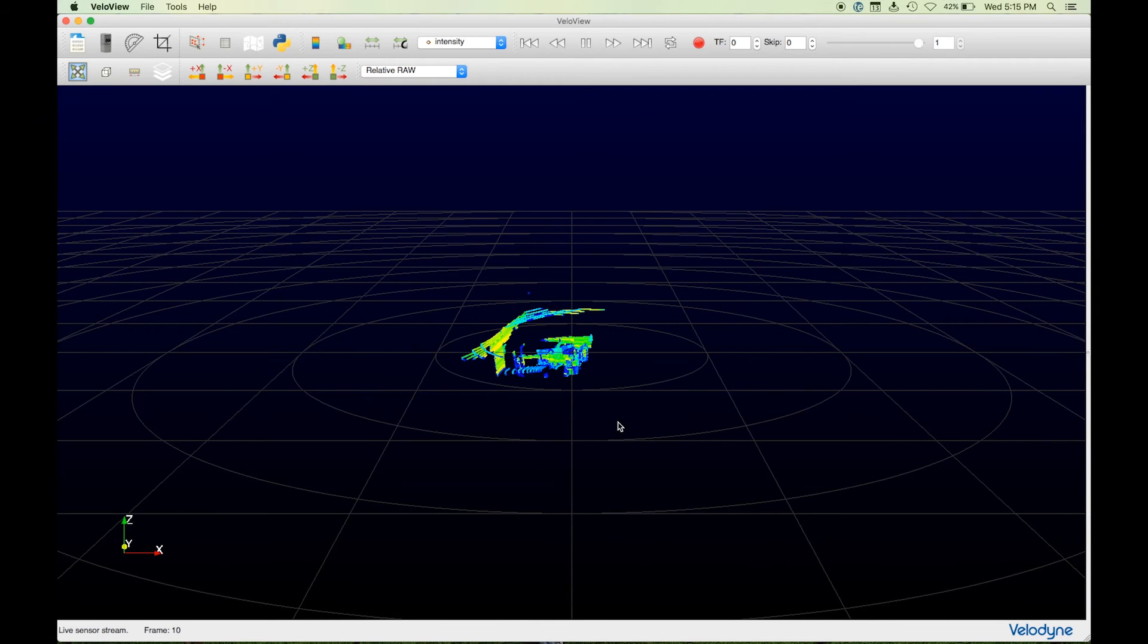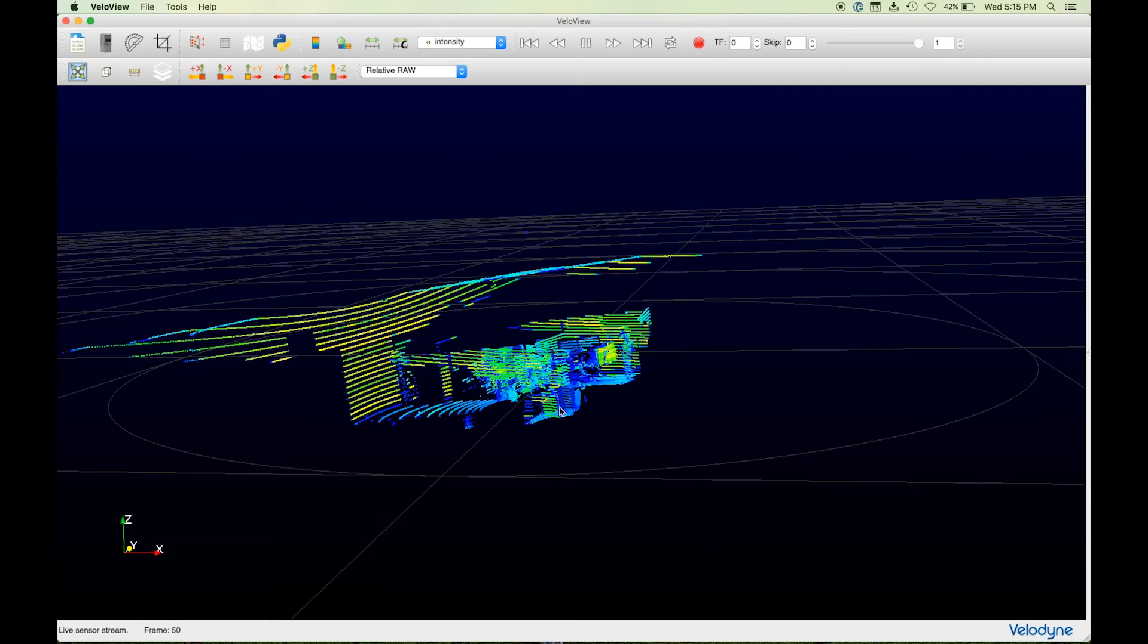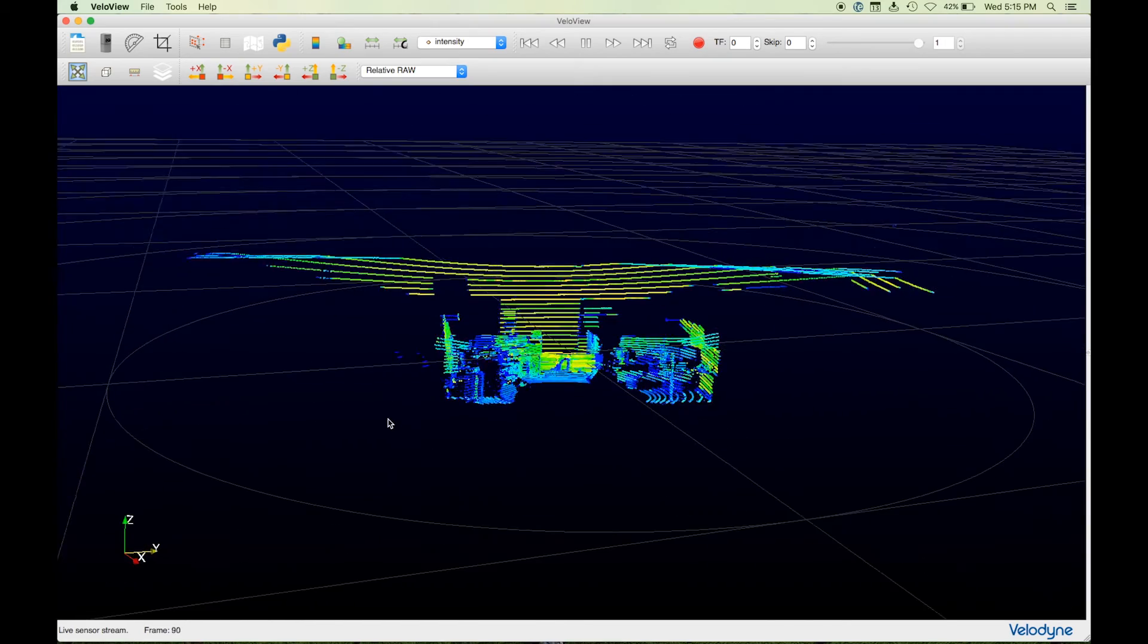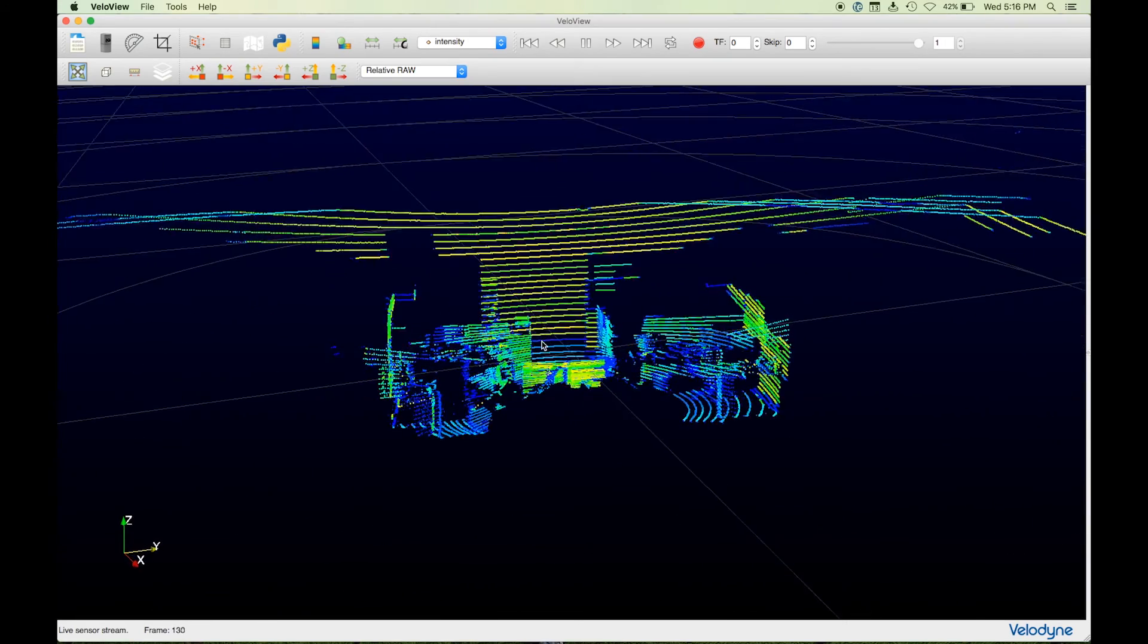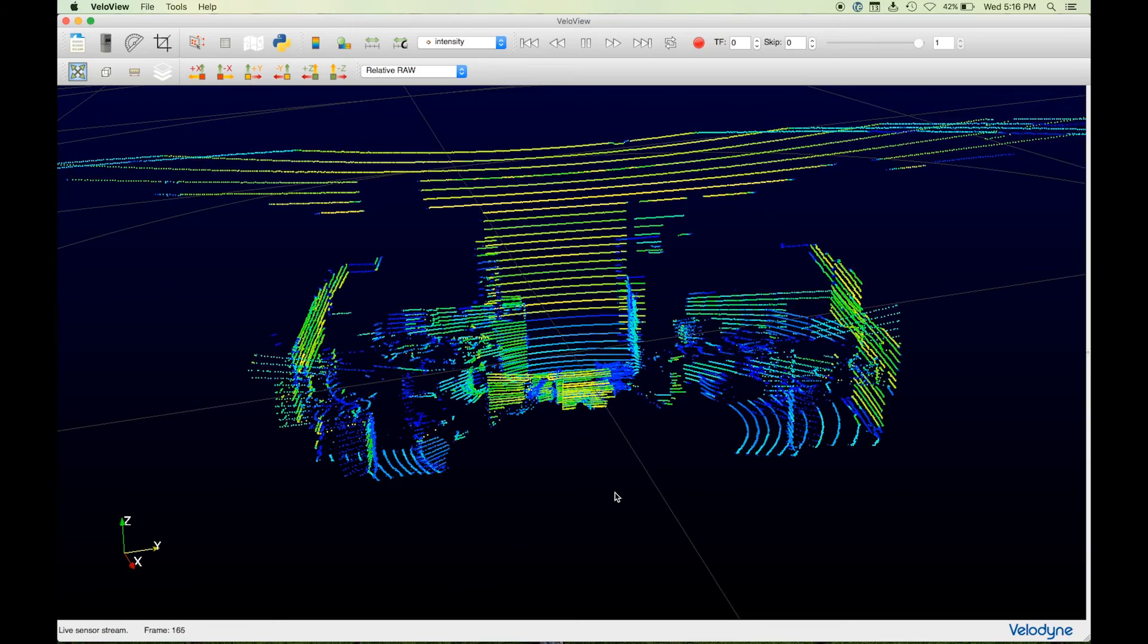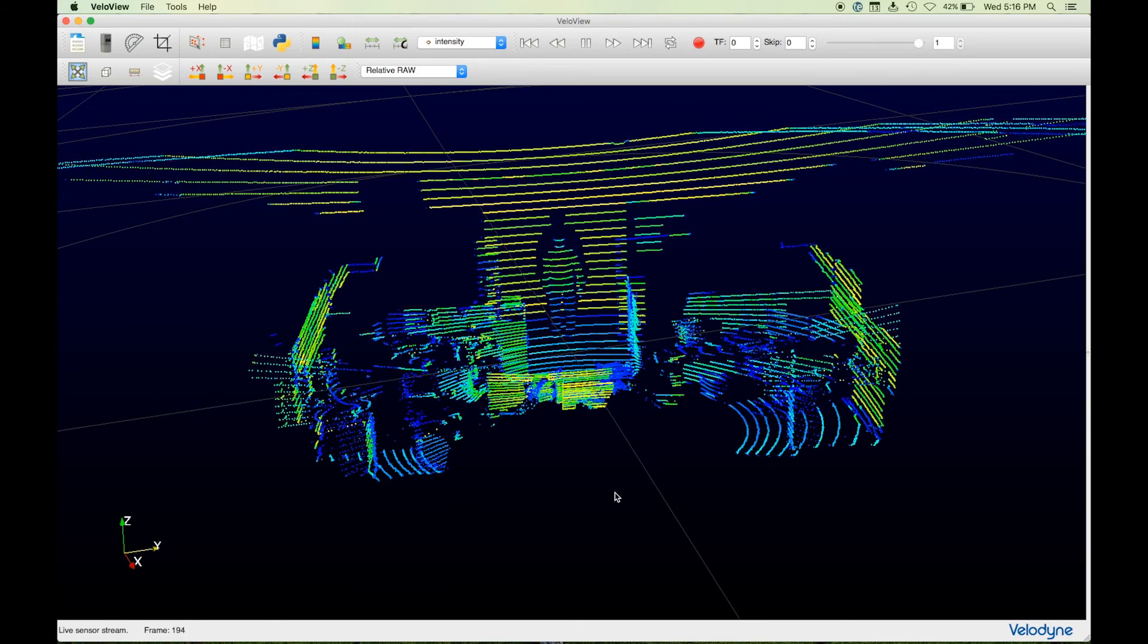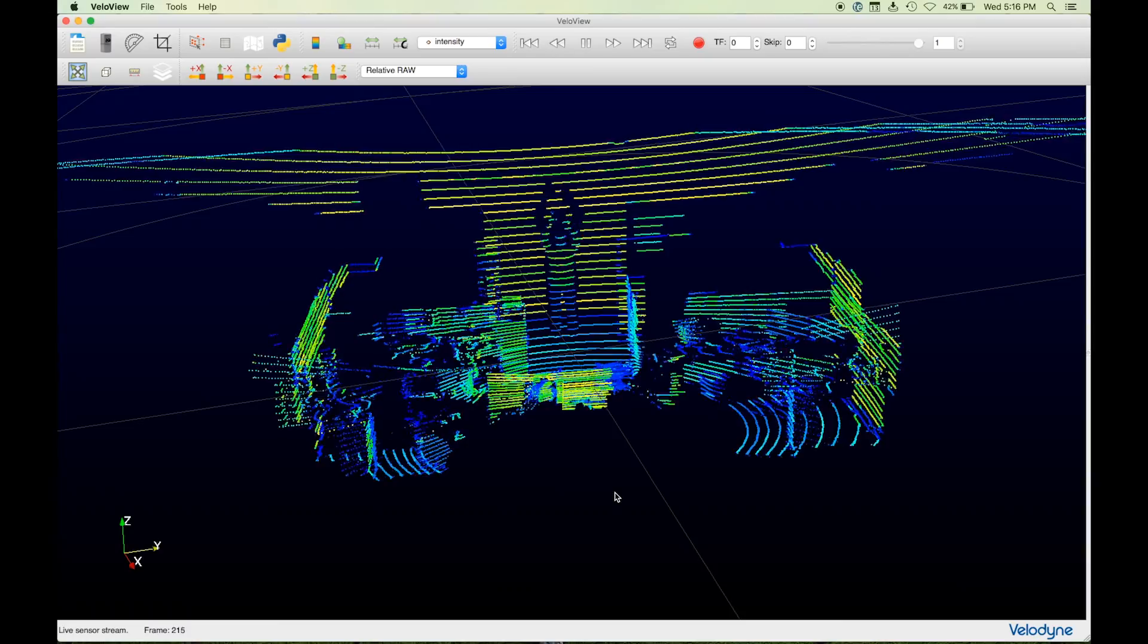You are now viewing a live stream from your sensor. Click and drag the mouse for a different view. As I move around the room, you can see me through the live feed and the great detail captured by the sensor.